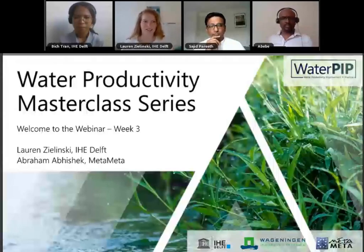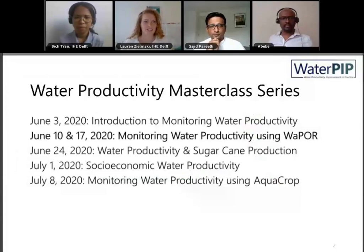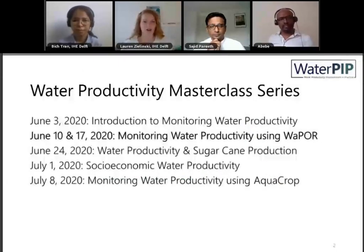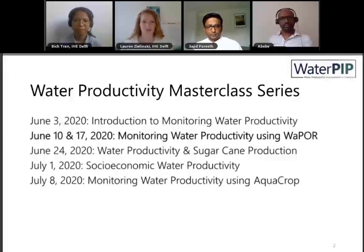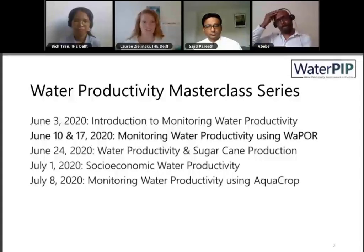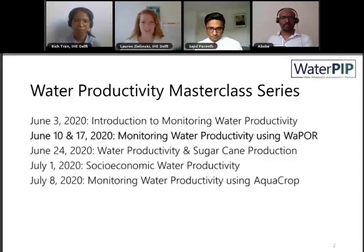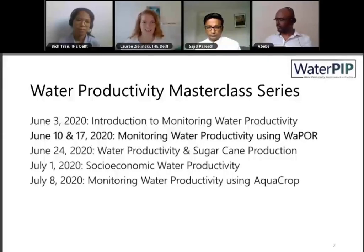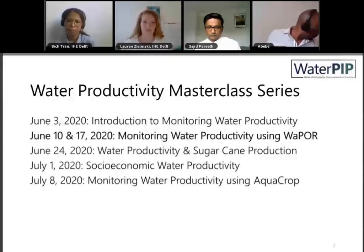I'd like to welcome you to week three. We're on part two of monitoring water productivity using WAPOR. Last week in part one, we talked about what the WAPOR portal is, what different data you can find on the portal, and how to do different analyses. Today we're going to focus on how to take that data and use it in a more advanced way using GIS and Python to get specific information for your project.